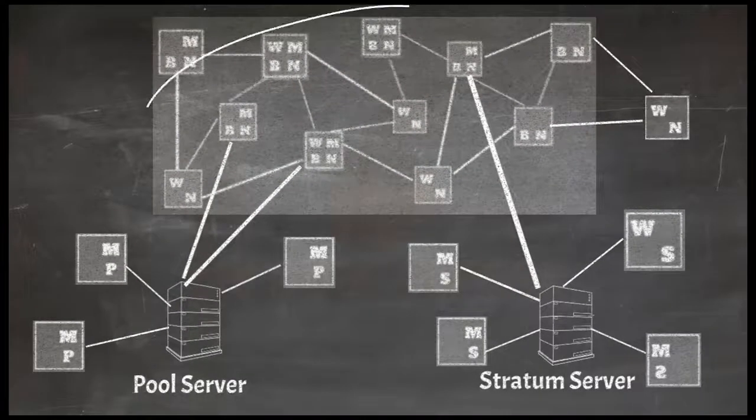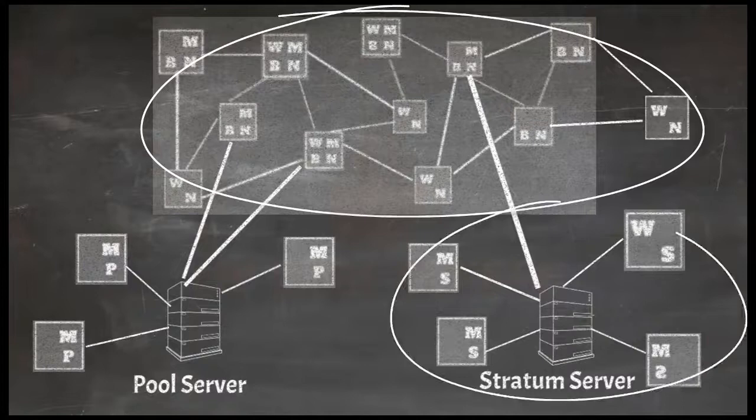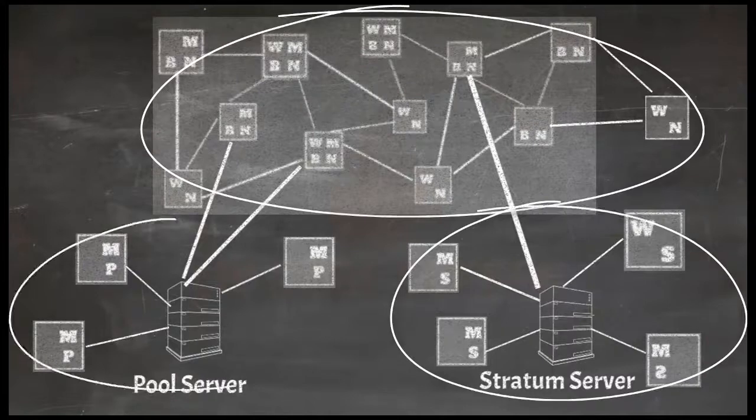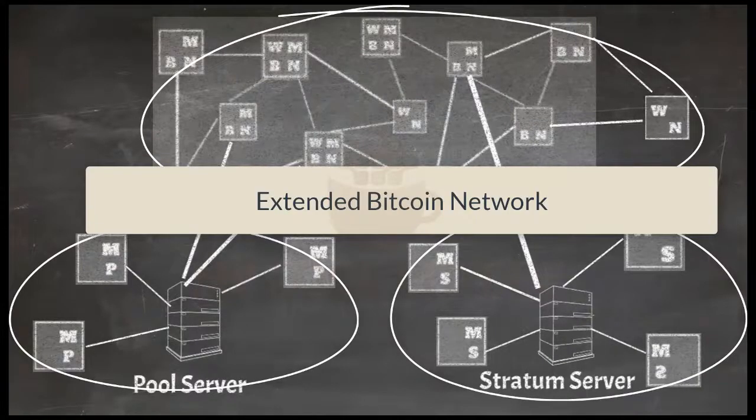This combination of main P2P network, stratum network and pool mining network is called extended bitcoin network.